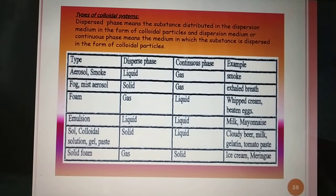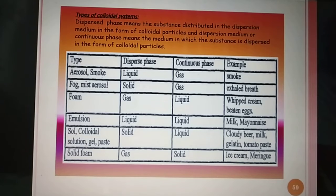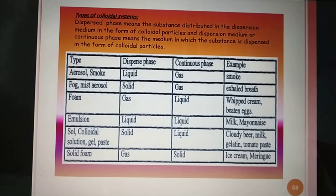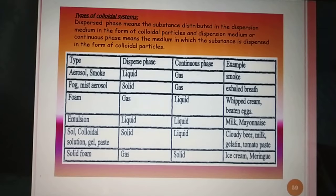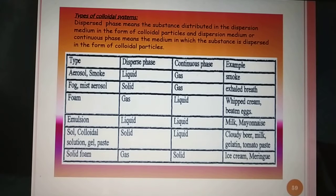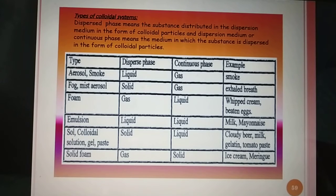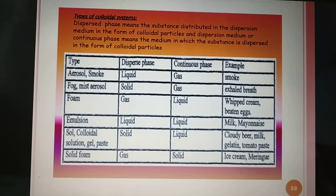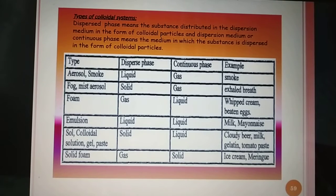Types of colloidal system depending on dispersed phase and dispersion medium. In a colloid, there are two components: dispersed phase, known as DP, and dispersion medium, known as DM. The dispersed phase is present in small quantity and can be compared with the solute in the true solution, and the dispersion medium is present in larger quantity and is compared with the solvent of the true solution.